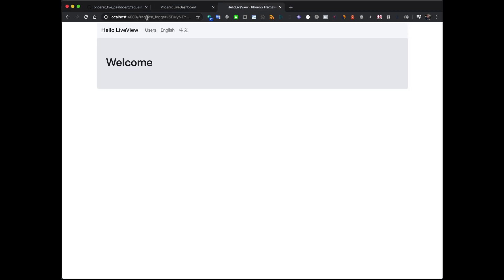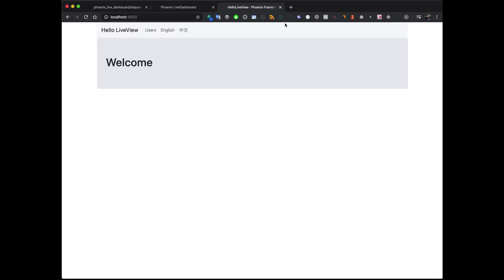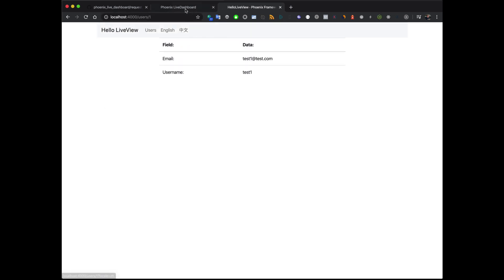Or you can turn on the cookie one. And with that one you don't have to have this request in here. You can just use the pages as you'd like. And you see they keep coming up in here. So you can start to get some information about your website and how things are going. That's really cool.